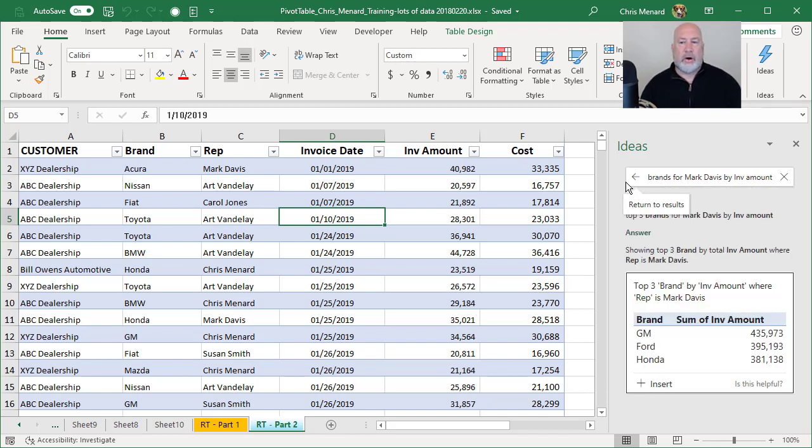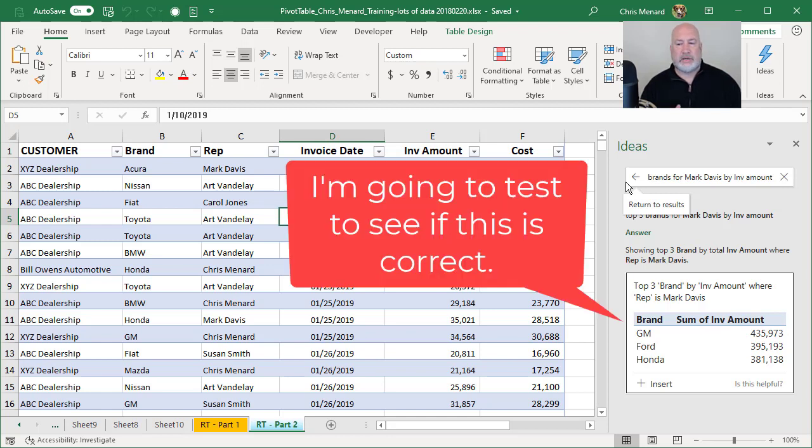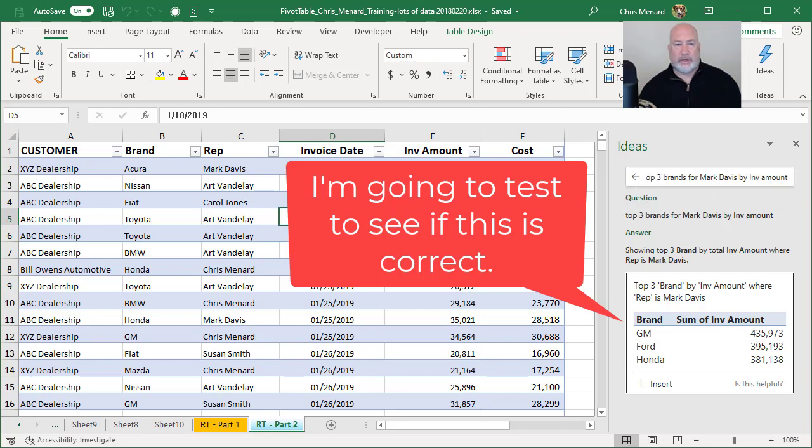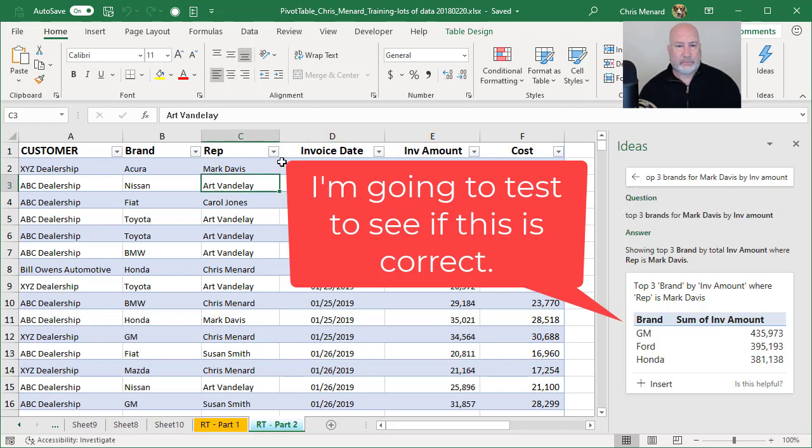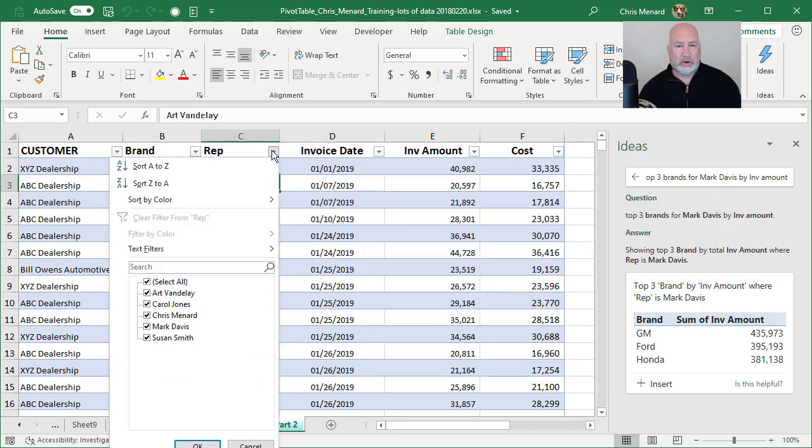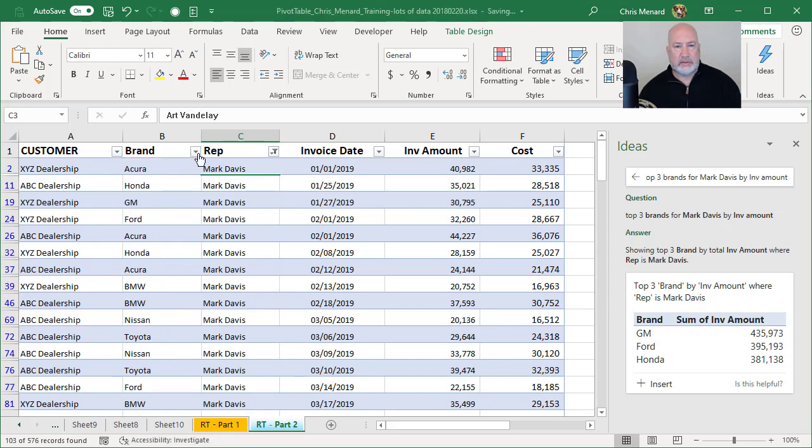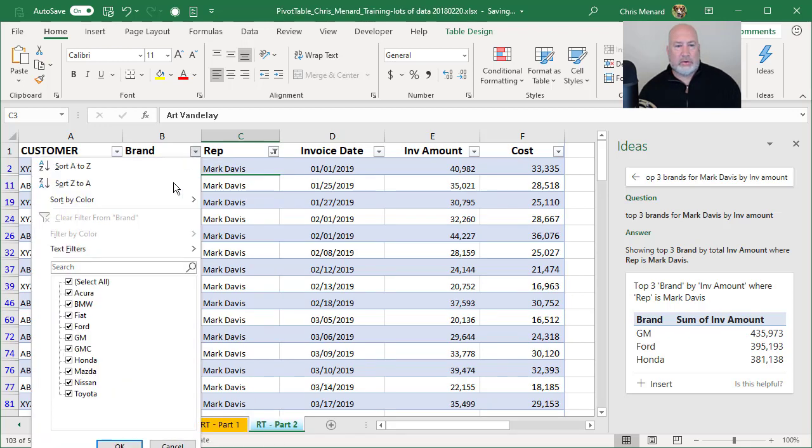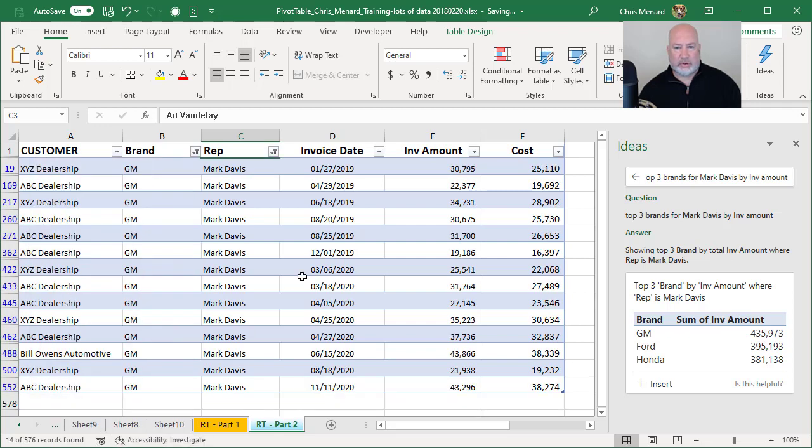I go for Mark Davis, GM, Ford, and Honda are the top three. I'm going to go and test that real quick. Let's just go look at Mark Davis. Let's go look at only GM. I just want to see if one of them is right.